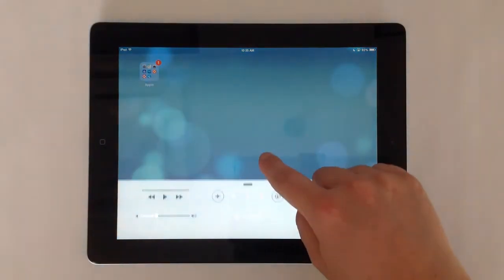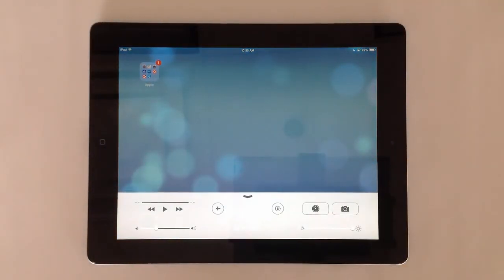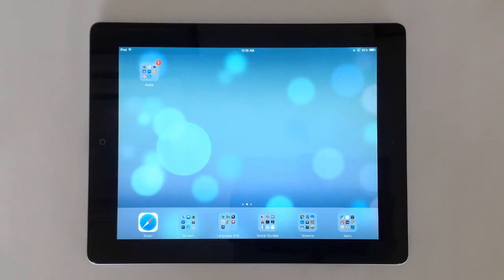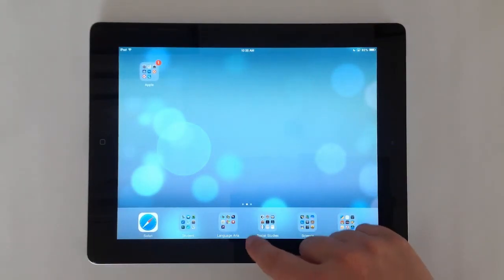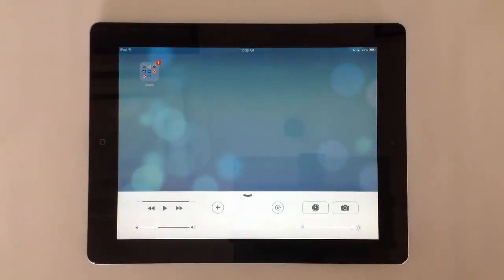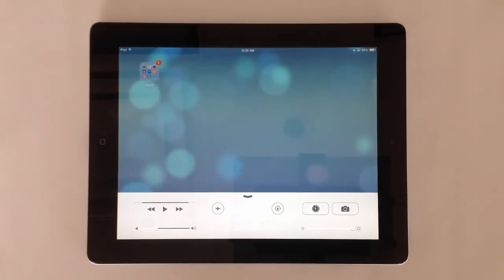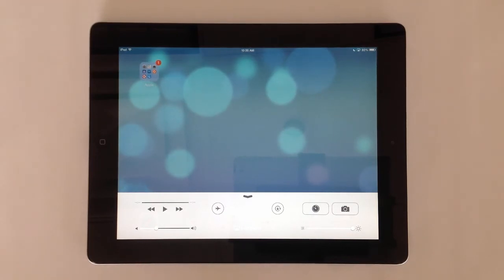Place your finger in the center bottom edge of the screen and drag up. This brings up the control center. With the control center you can turn on Wi-Fi and Bluetooth.